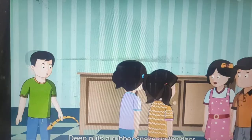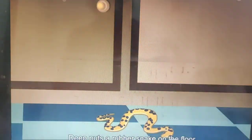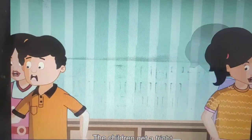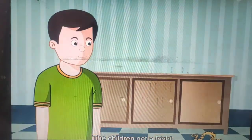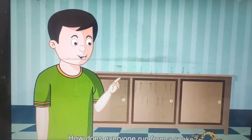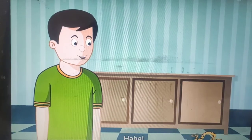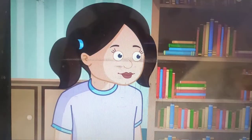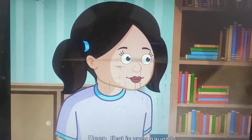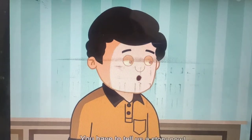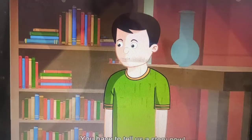Deep puts a rubber snake on the floor. The children get a fright. How does everyone run from a snake? Deep, that is very naughty. You have to tell us a story now.